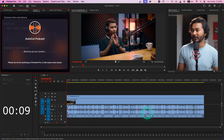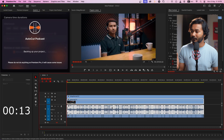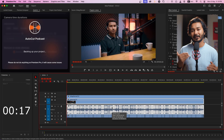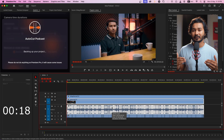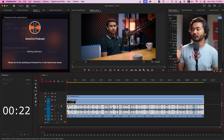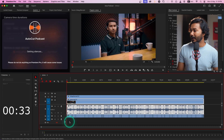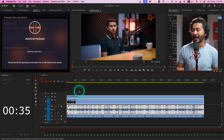First it will extract the audio from the video clips and upload the audio to their server. There they will process the audio and send data back to Adobe Premiere Pro. AutoCut will then use that data to cut your video clips. It will take some time depending on your internet speed.